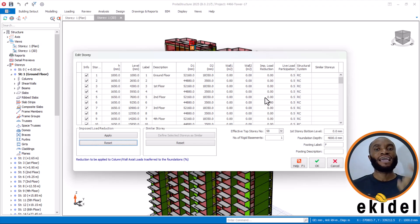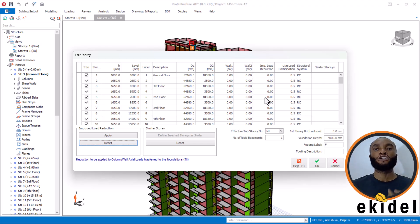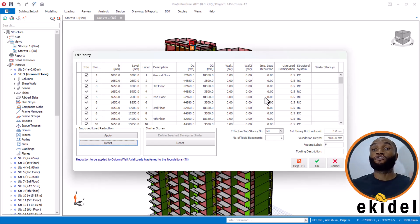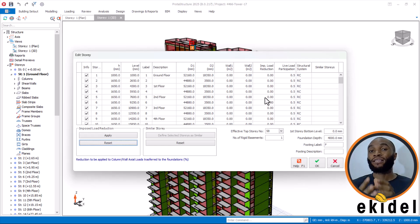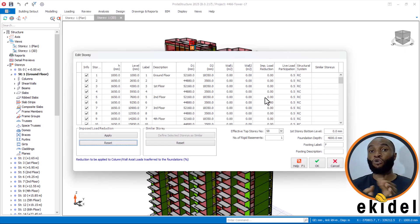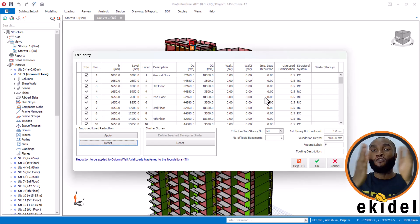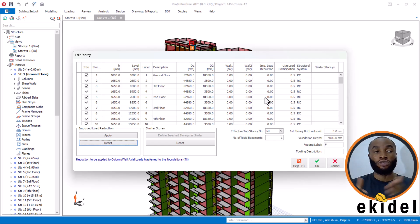You are also meant to find ways to reduce the live load or weight of the structure. For example, you can use partition walls instead of block walls on the internal partitions of the building.